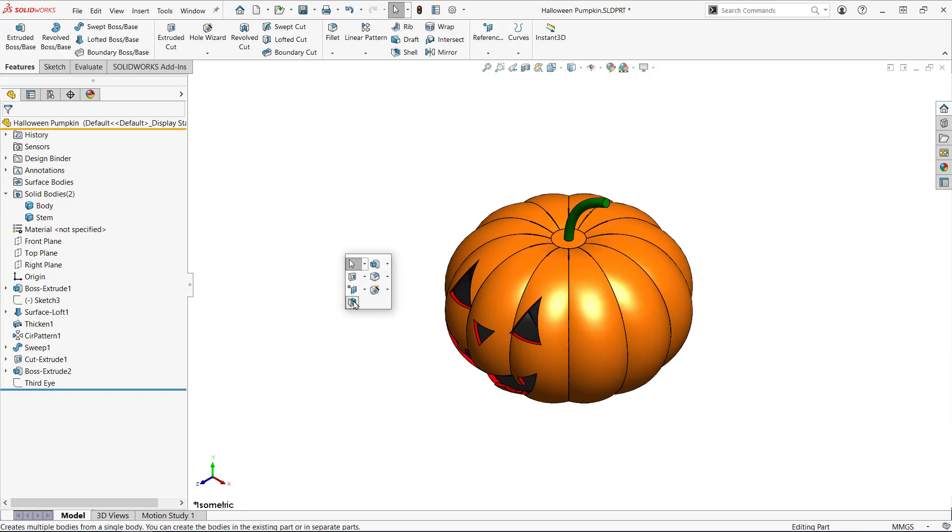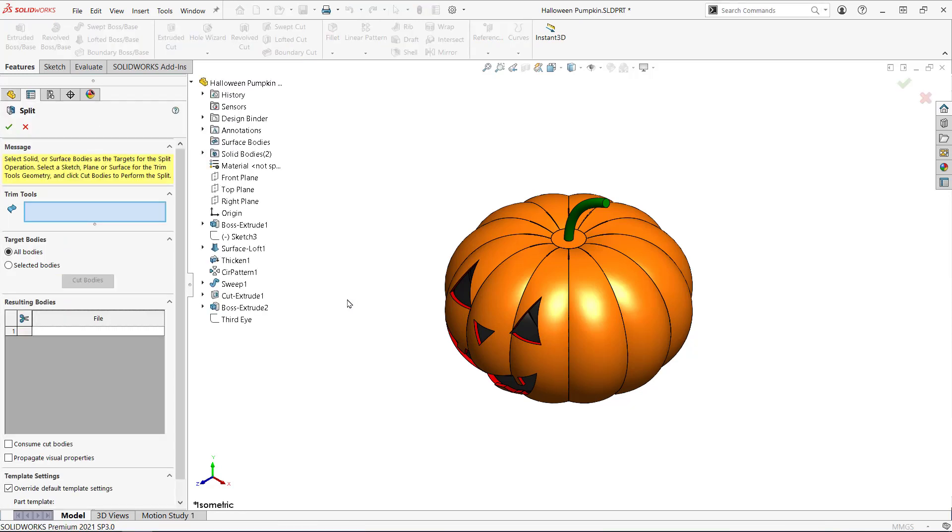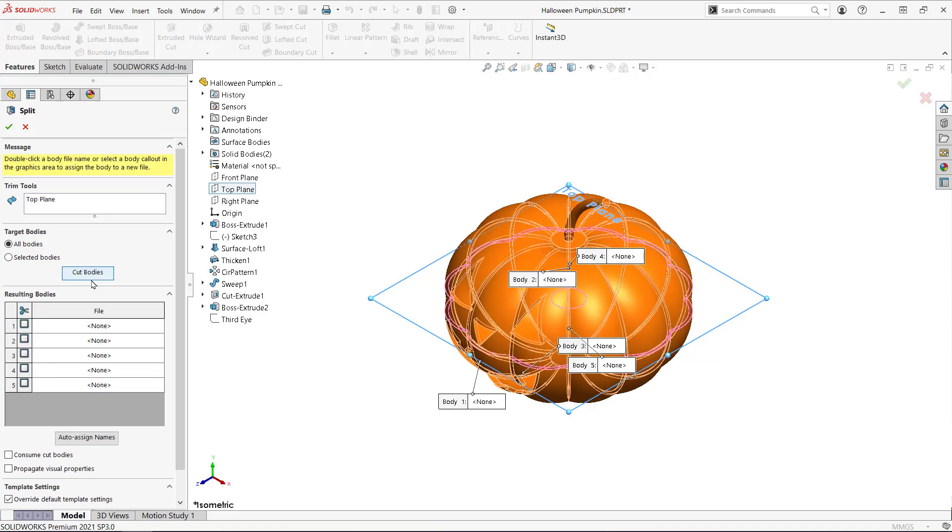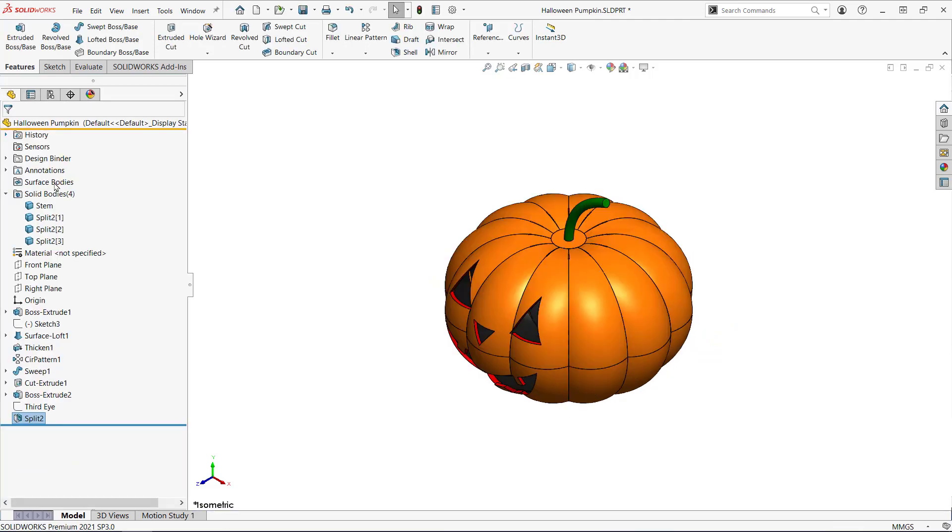First I'm going to use the split command to separate the part into a top and a bottom half. You could also use mold tools if your parting line isn't simple. I'll use the top plane as the cutting tool and select the top piece as a body to keep.